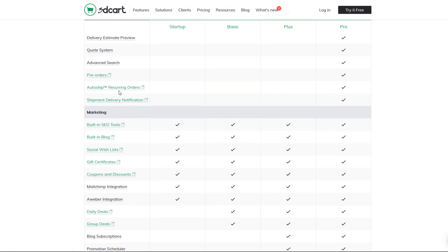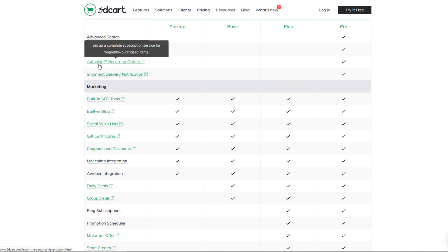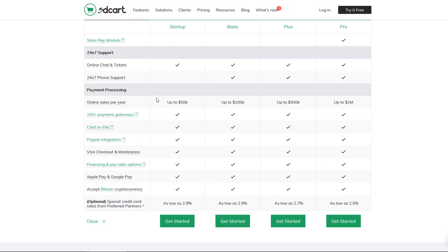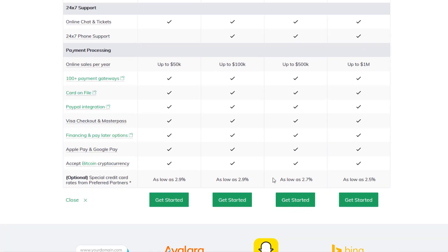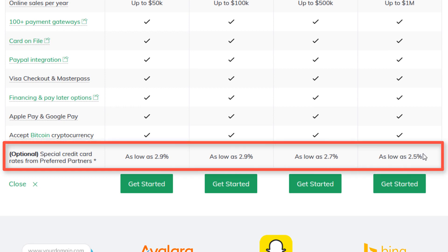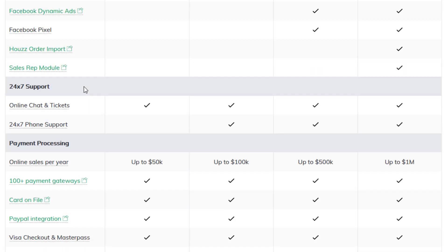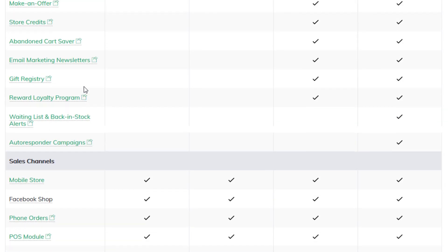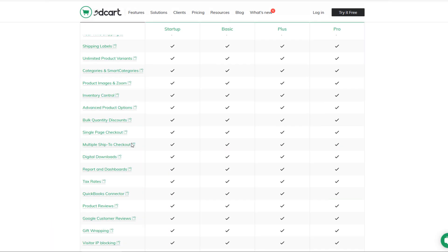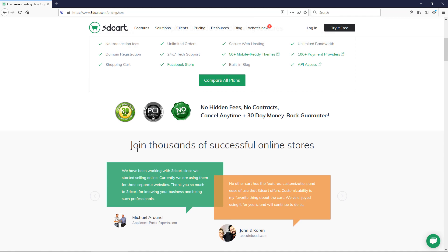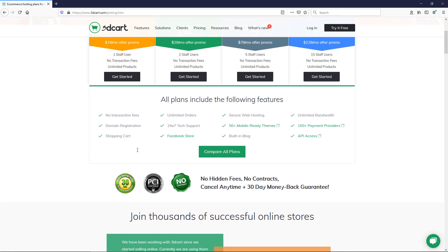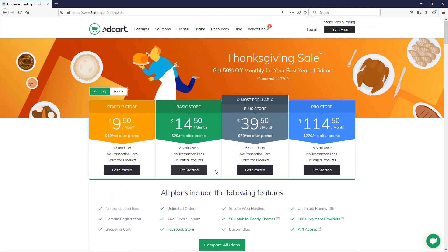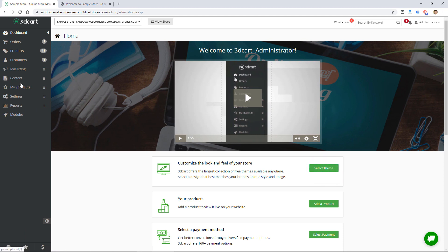You can always upgrade if you need some of these higher level features like recurring orders, which is a popular feature a lot of people need and that's only available in the pro level. It's worth noting that the credit card rates do go down on the higher level plans, so for higher volume sellers it might be worth it to pay for the higher plans just to get a lower rate. This is a large number of features I won't go through all in this video, but you could go to this comparison page if you're checking out 3dcart to see what level you're gonna fall under.